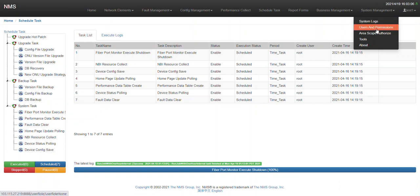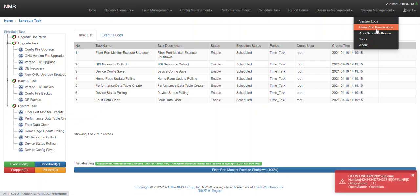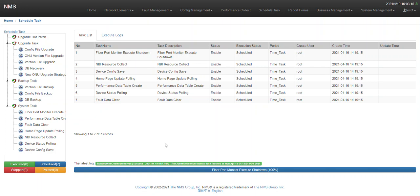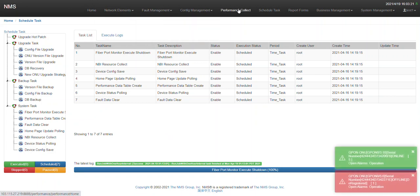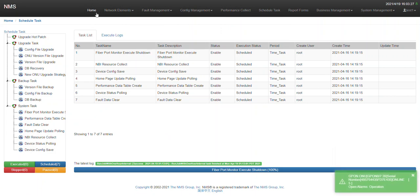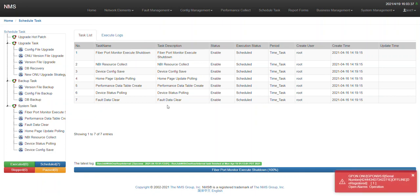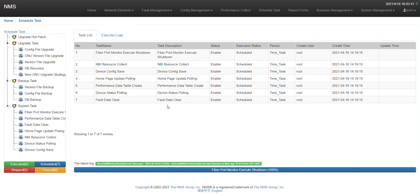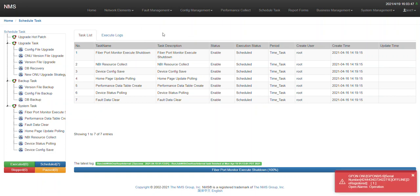There is also role-based access control for users and performance monitoring. So far, these are the major NMS features — we have lots more features. This is an overview of our NMS. For individual features, we have lots of video tutorials — please check those for a more clear and detailed idea. Thank you everyone.